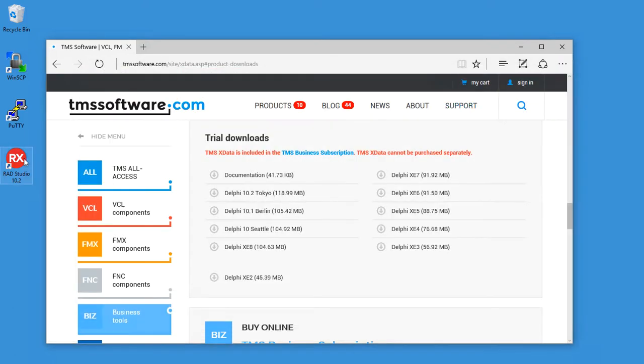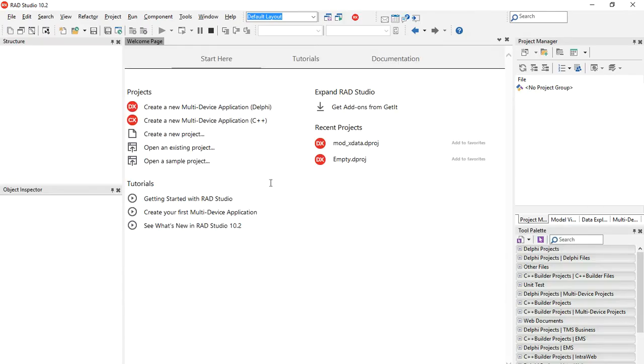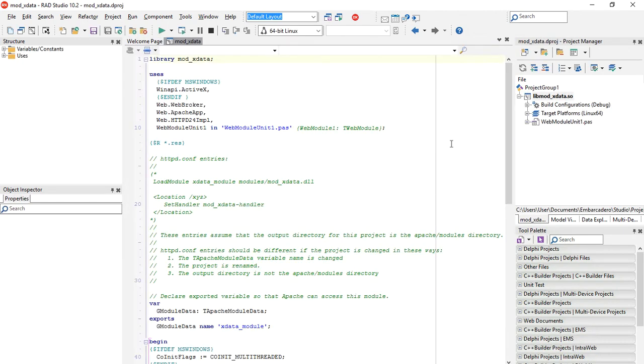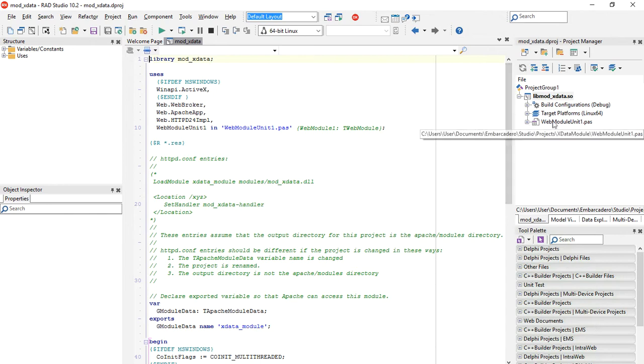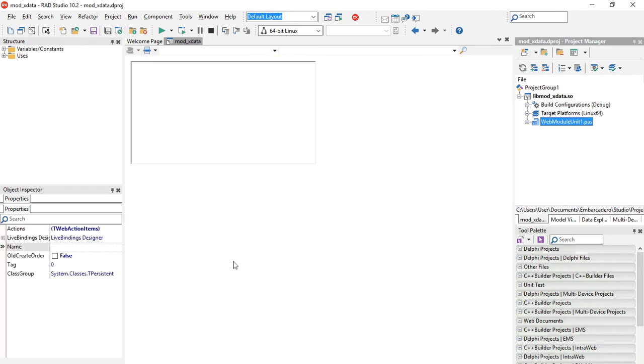Let's open Delphi again. Let's reopen our Apache module. And we will now adapt our Apache module with WebBroker to include Sparkle, TMS Sparkle. Let's open the WebModel unit.